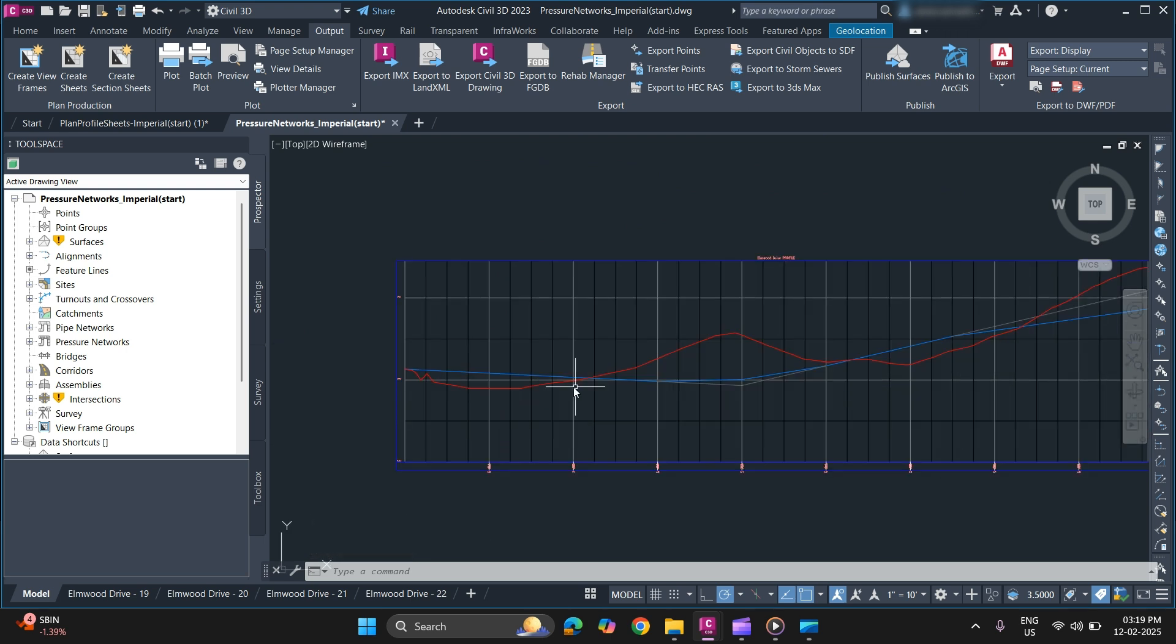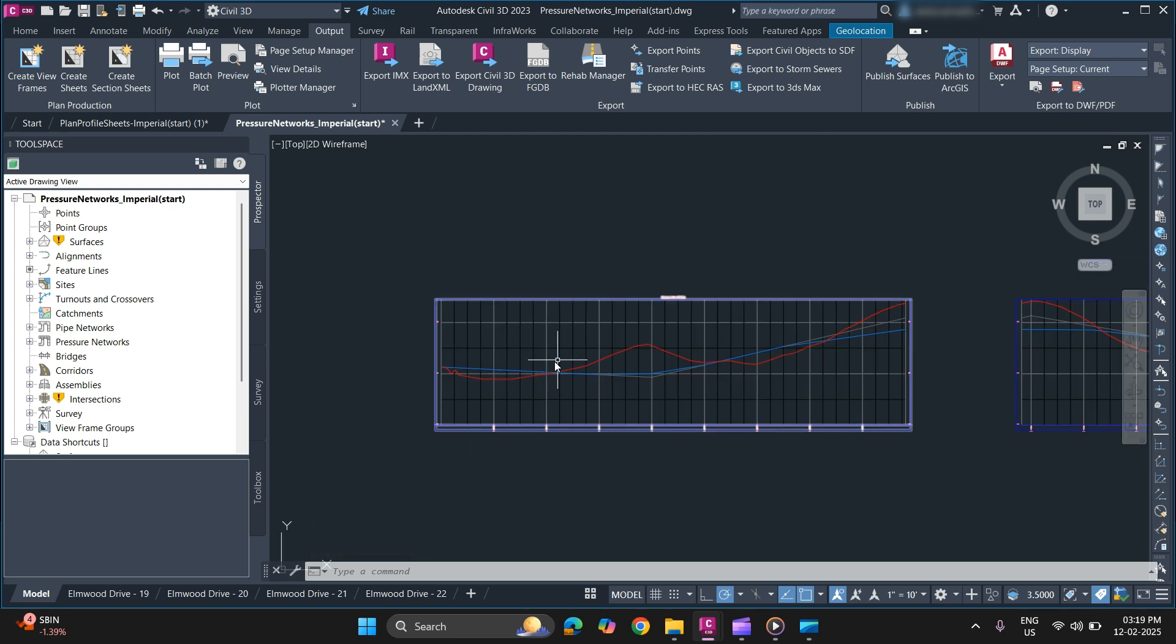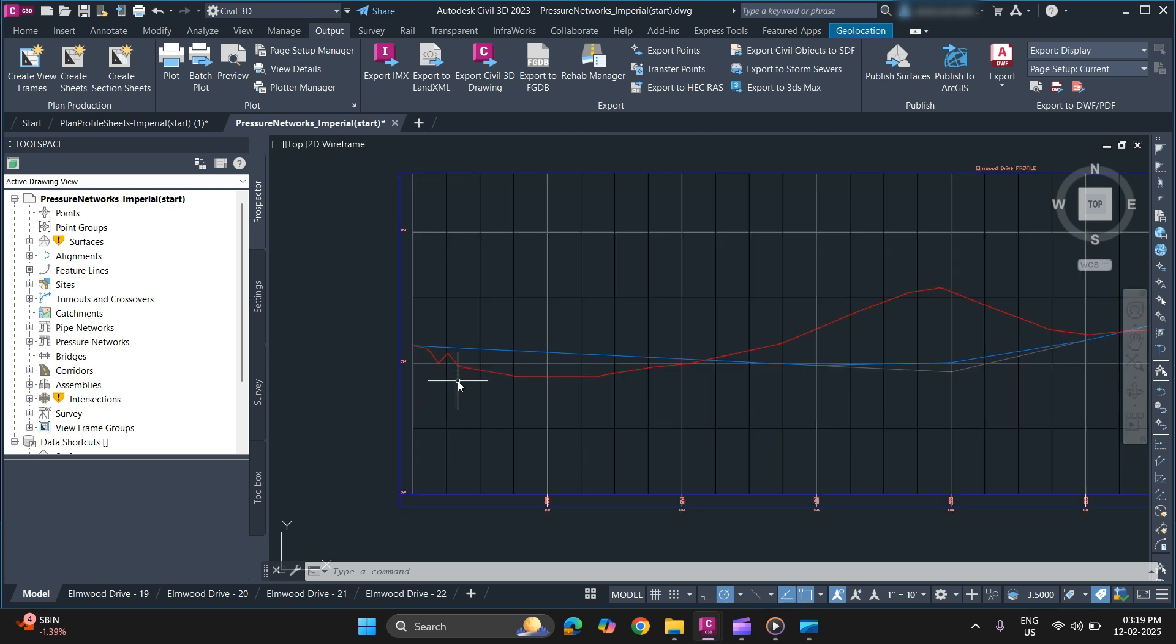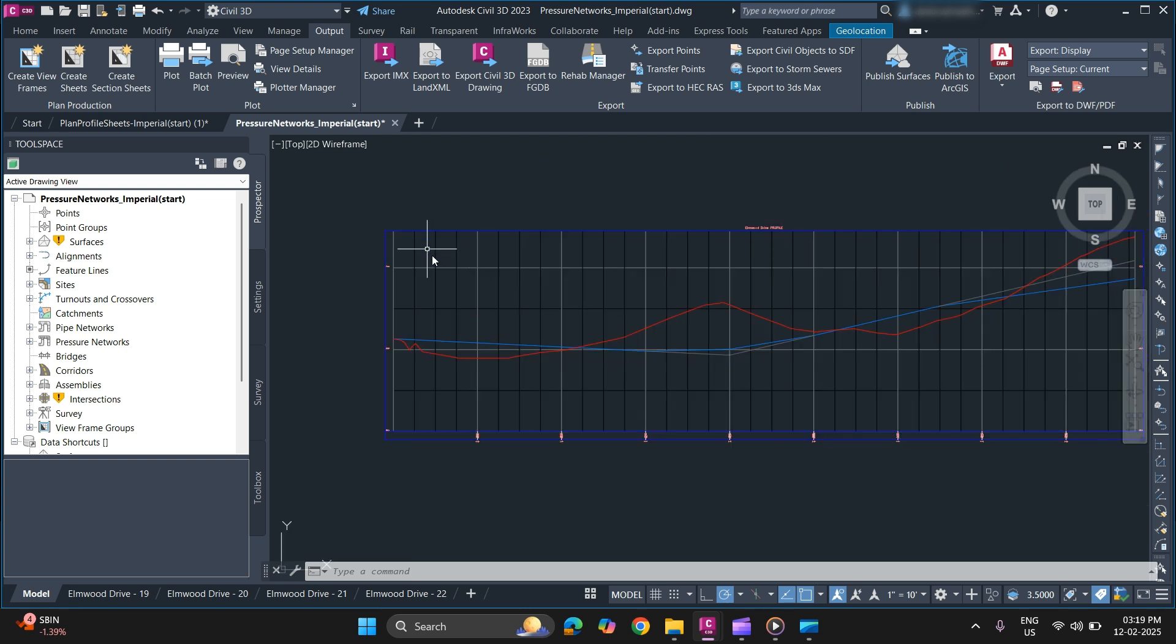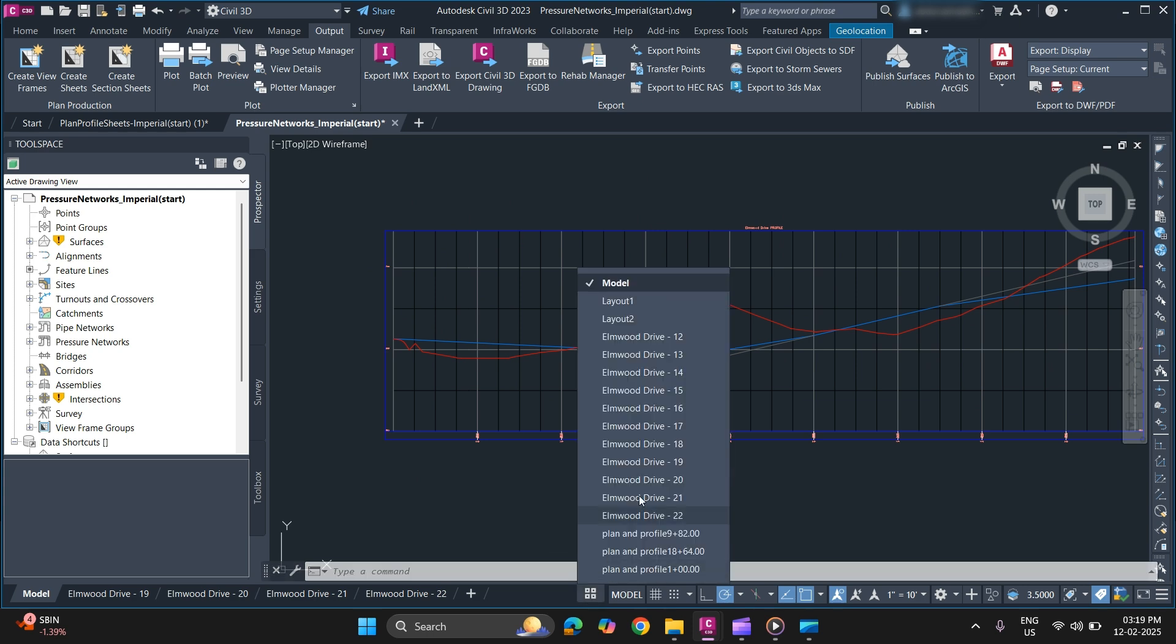If you want, you can make changes. If you want to add labels or something like that, you can directly add them in the model space or you can add them in paper space as well.